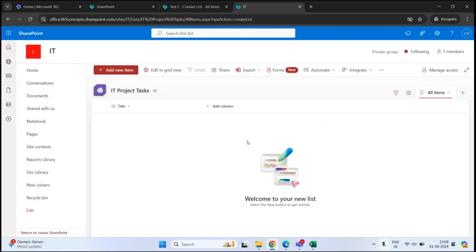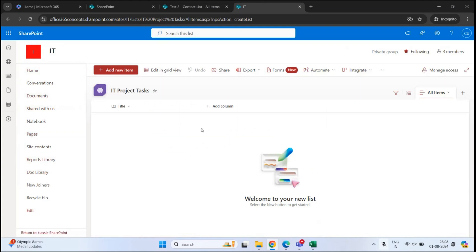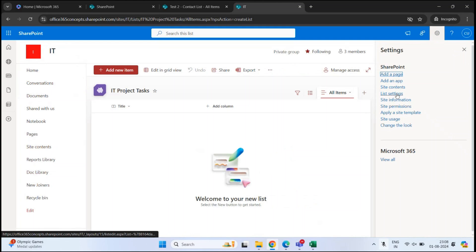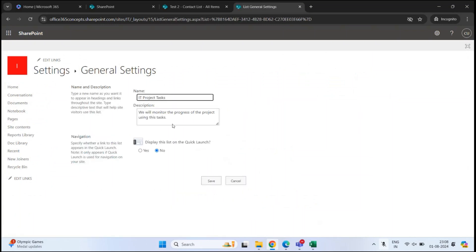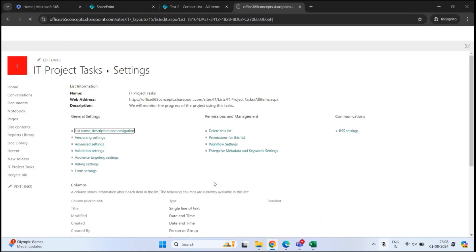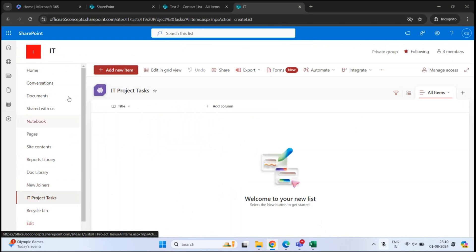The list is ready, but we do not see it in the left menu bar. To reflect this list link within the menu bar, click Settings, then go to List Settings, and click List Name, Description and Navigation. Under Display this list on the Quick Launch, select Yes and click Save. Now we can see this list name is visible in the Quick Launch menu.